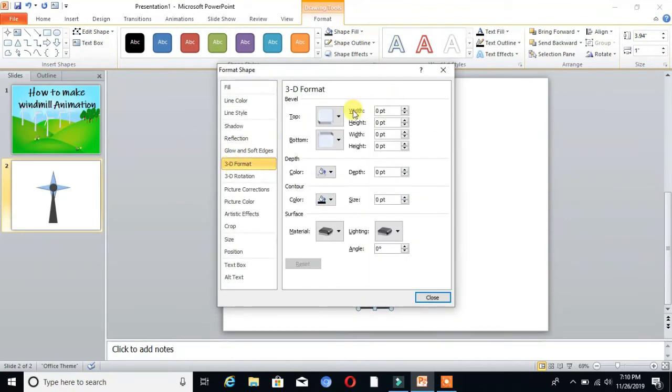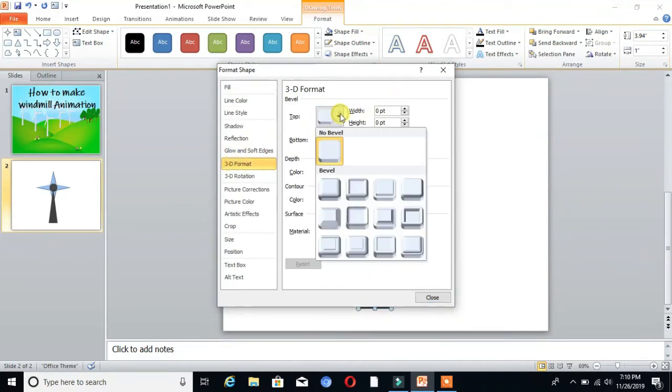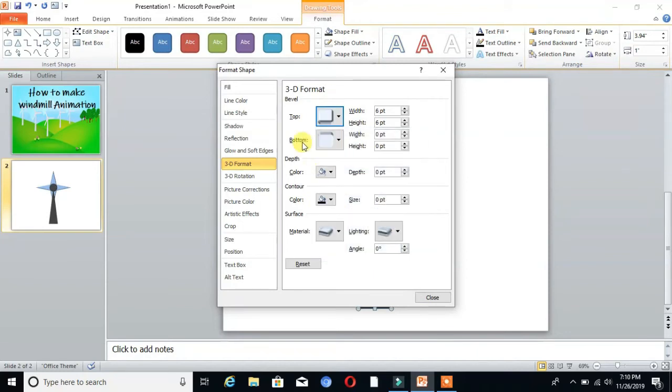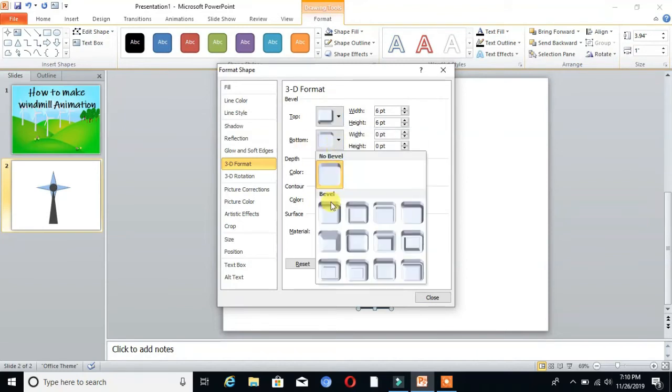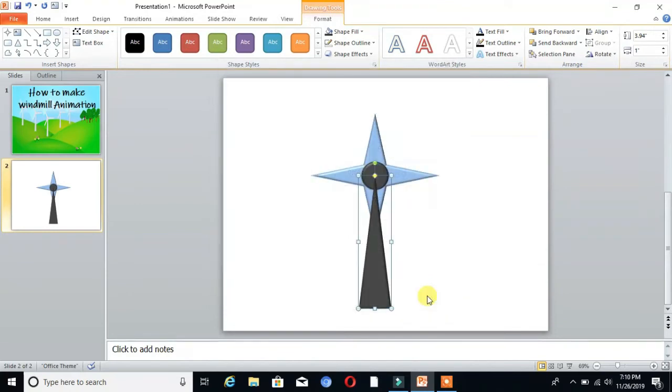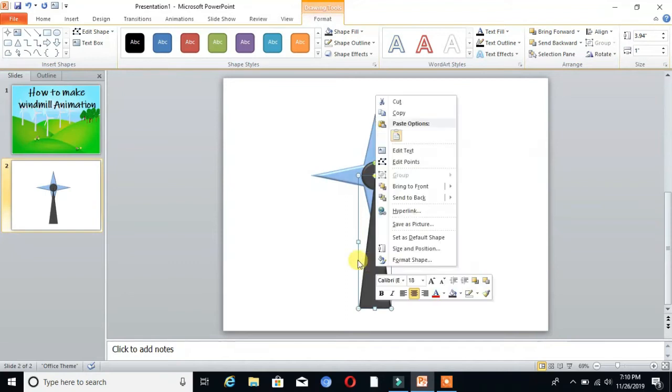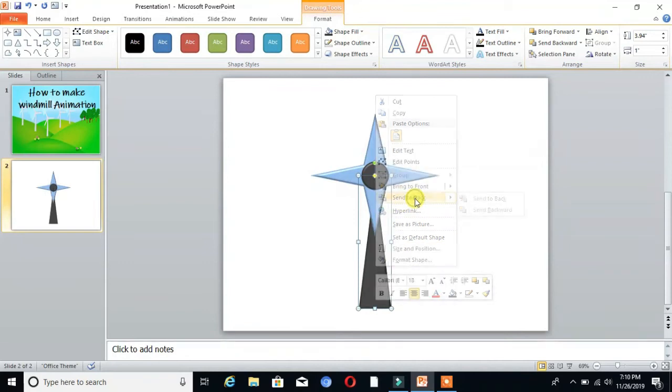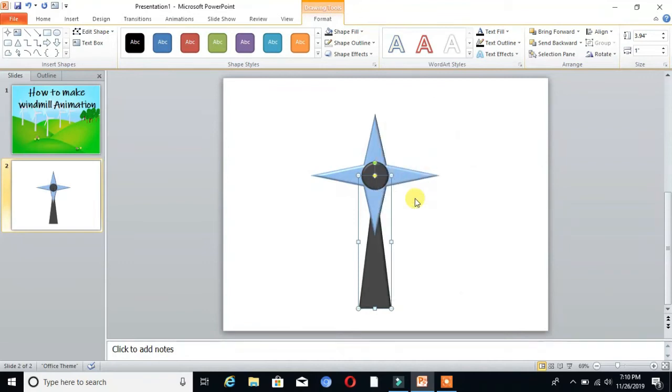Set the top as circle and bottom as circle, then close. Choose the rectangle, right-click on that, and send it to back. Now it's time to animate.